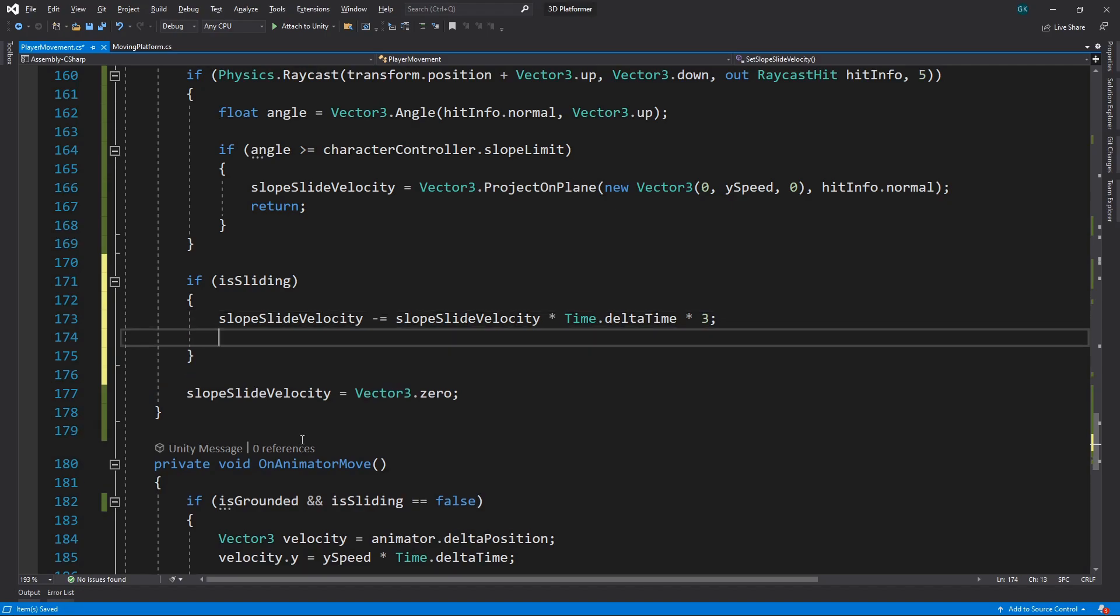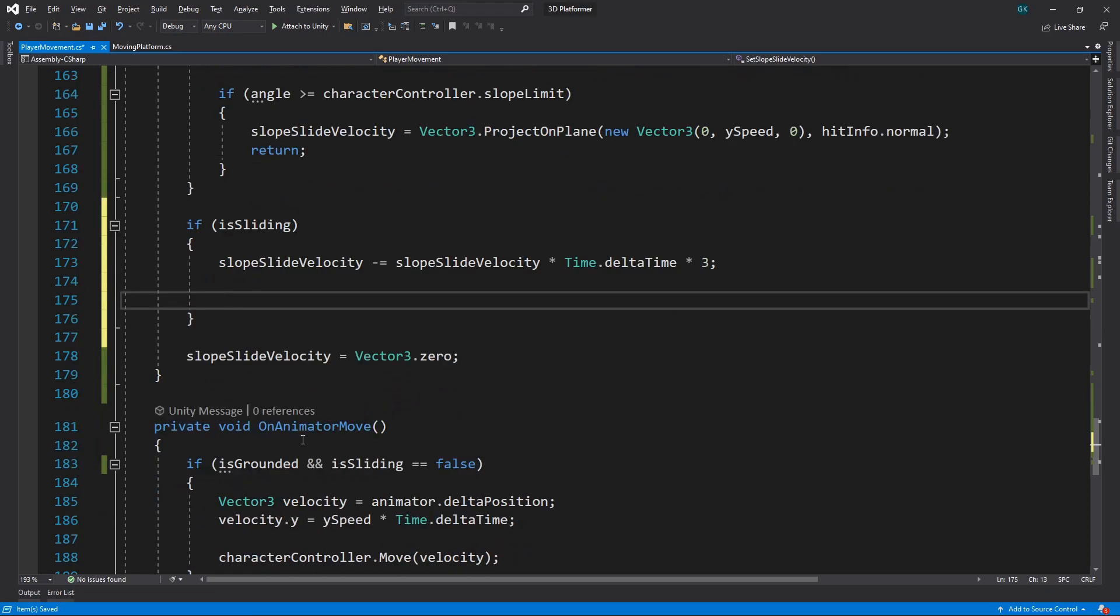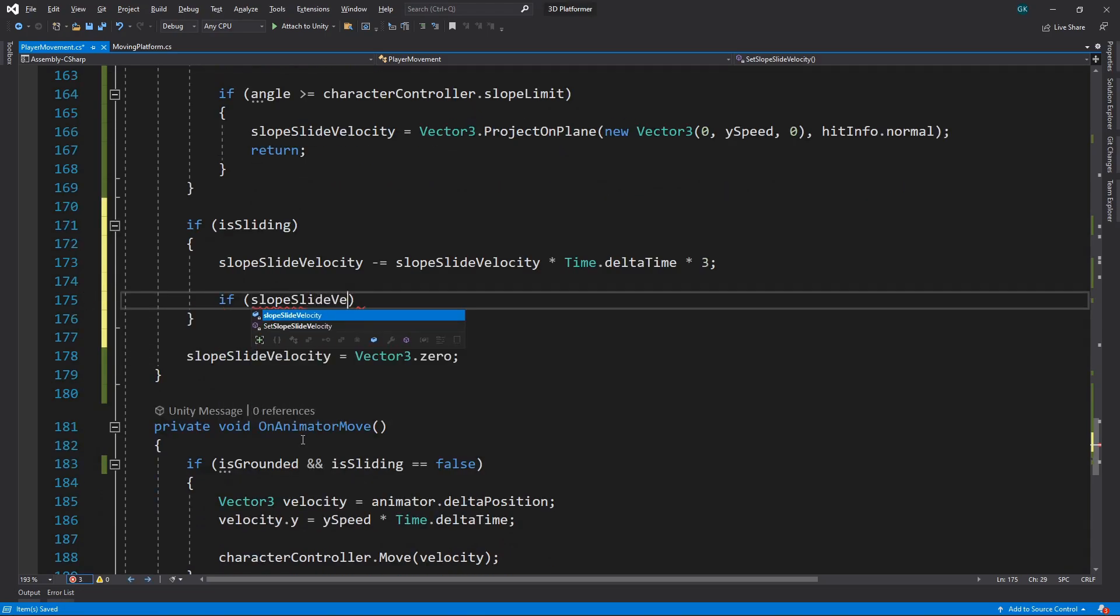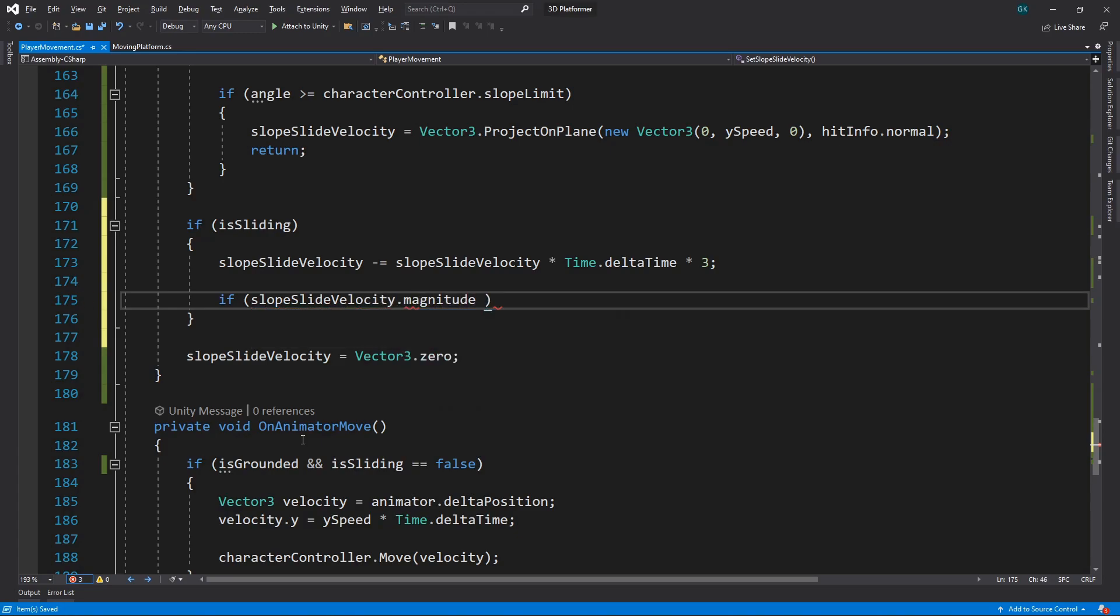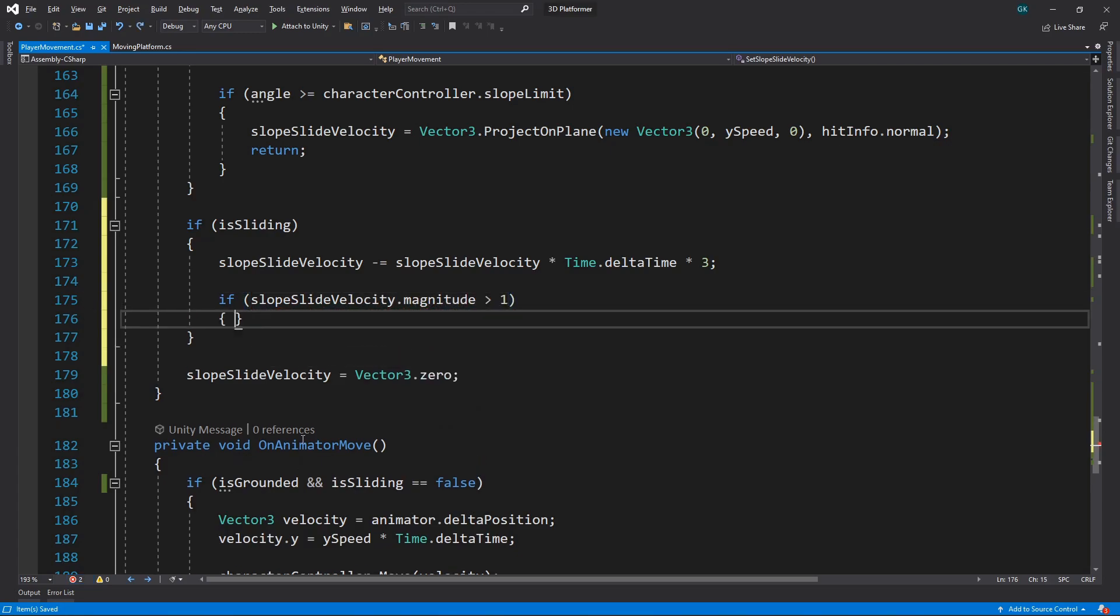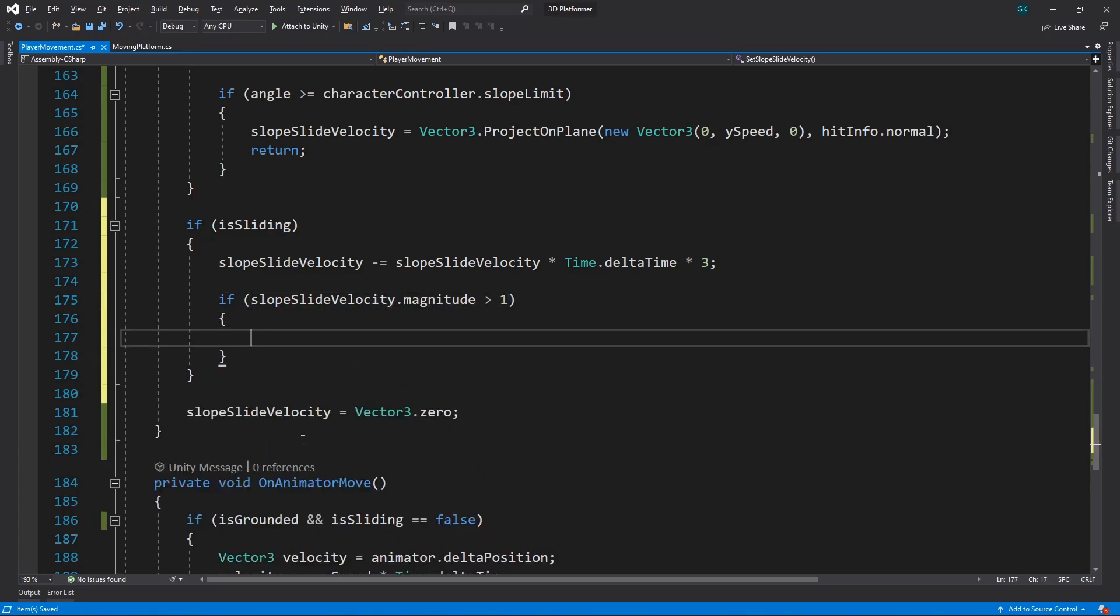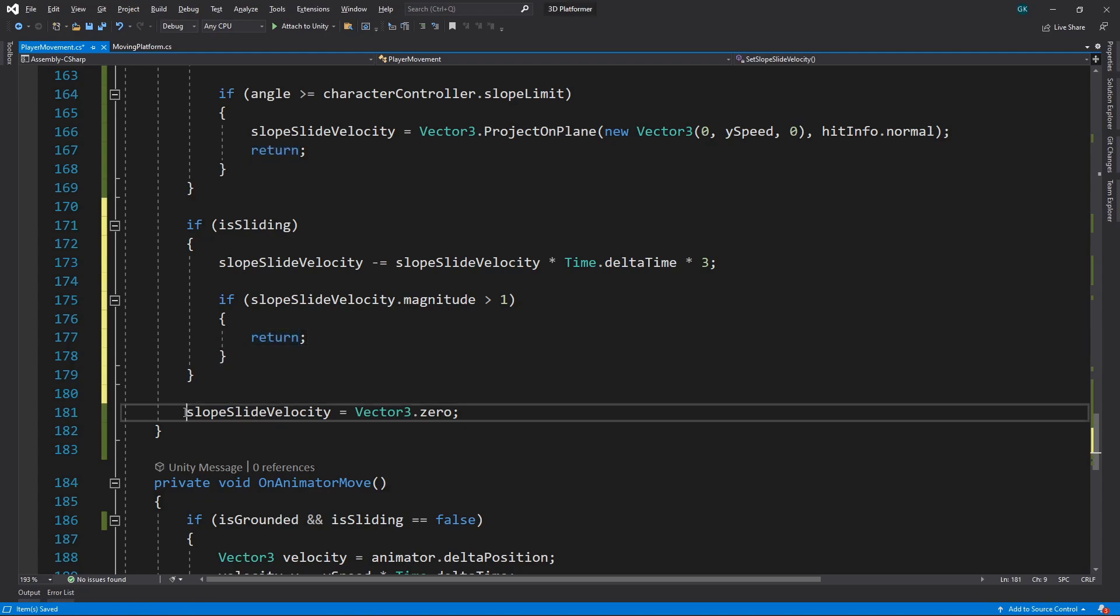Then we'll check if the magnitude of the velocity is greater than 1. If it is, we'll return from the method. If the magnitude is less than 1, then it has slowed down enough, and the velocity will be set to 0 as before.